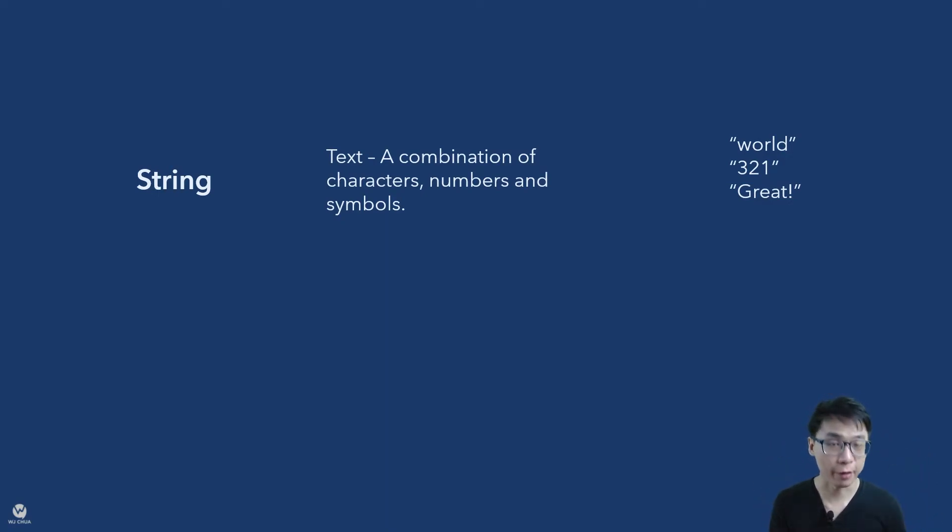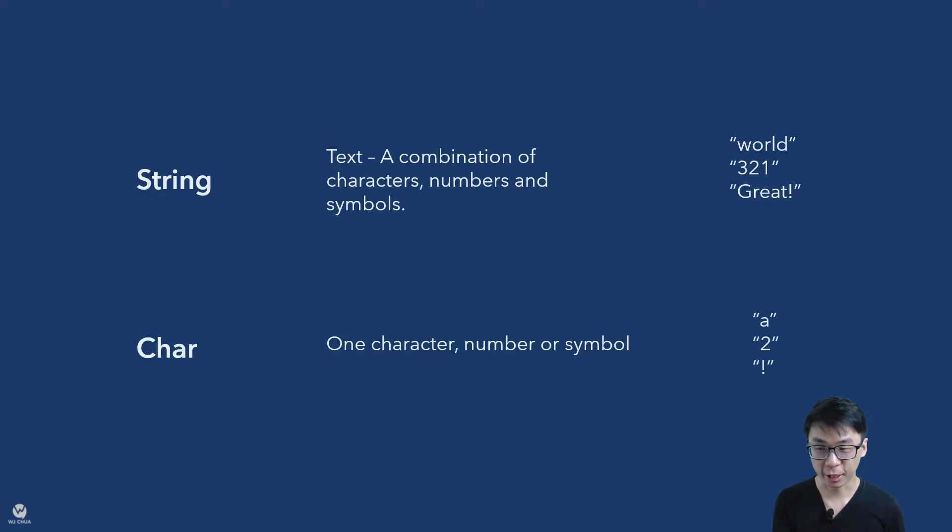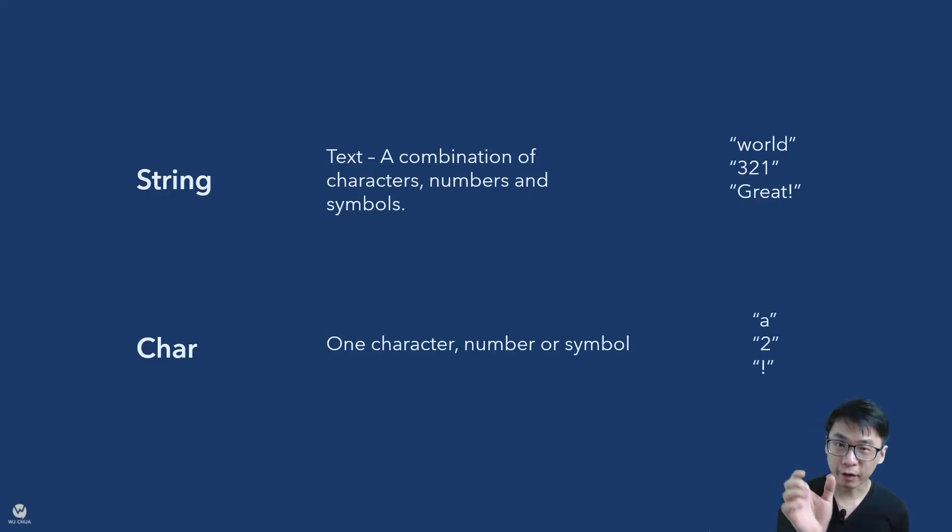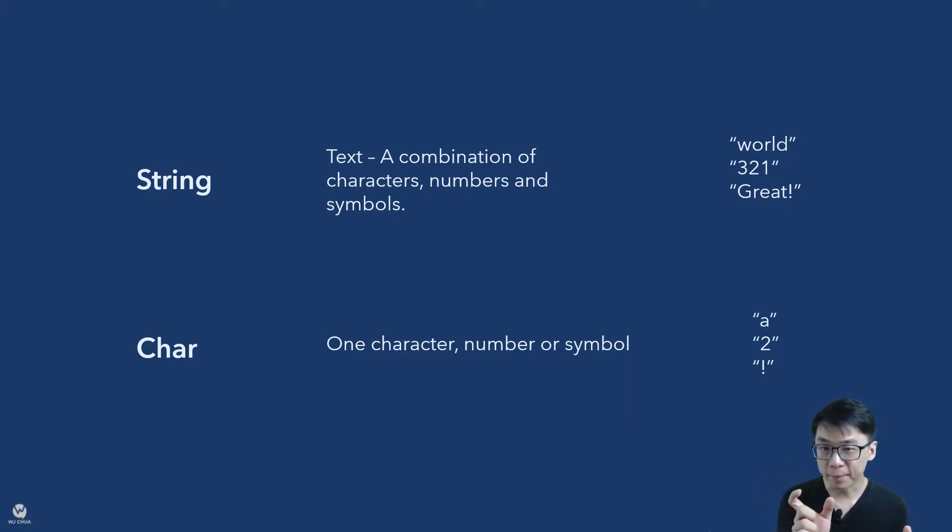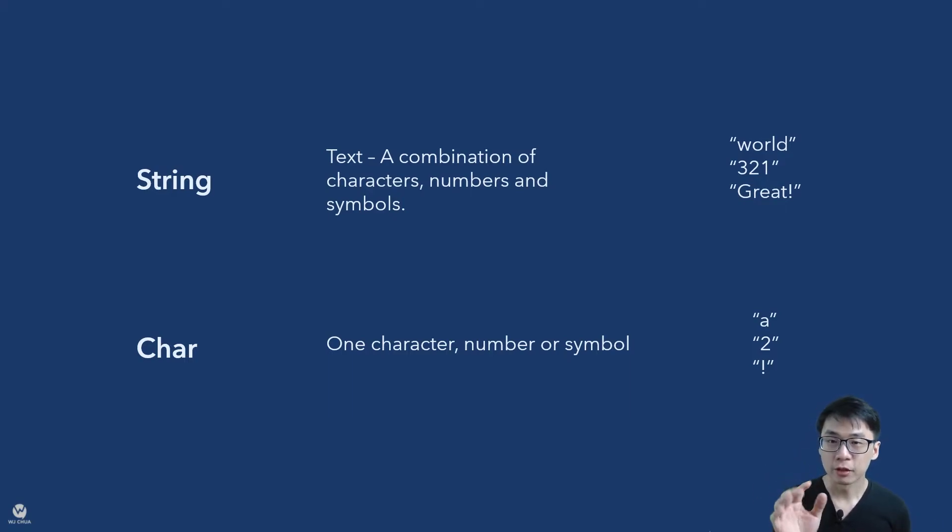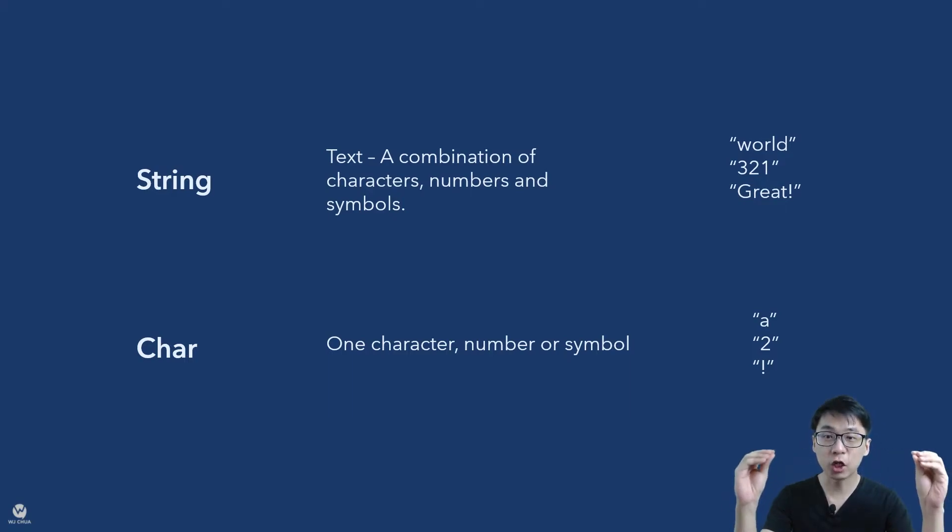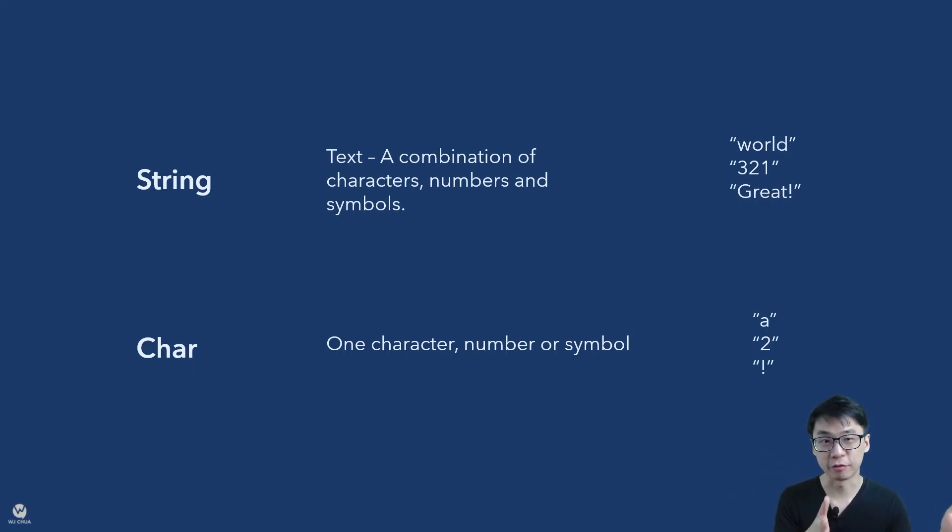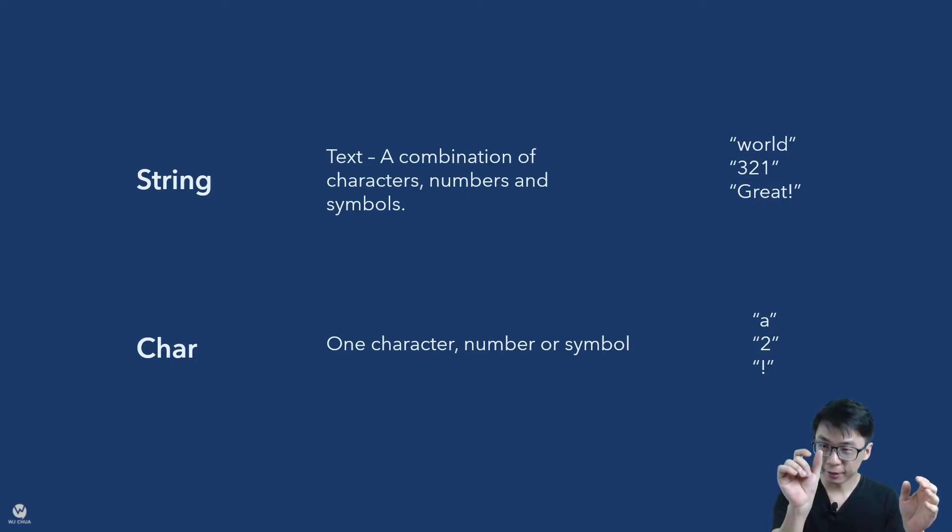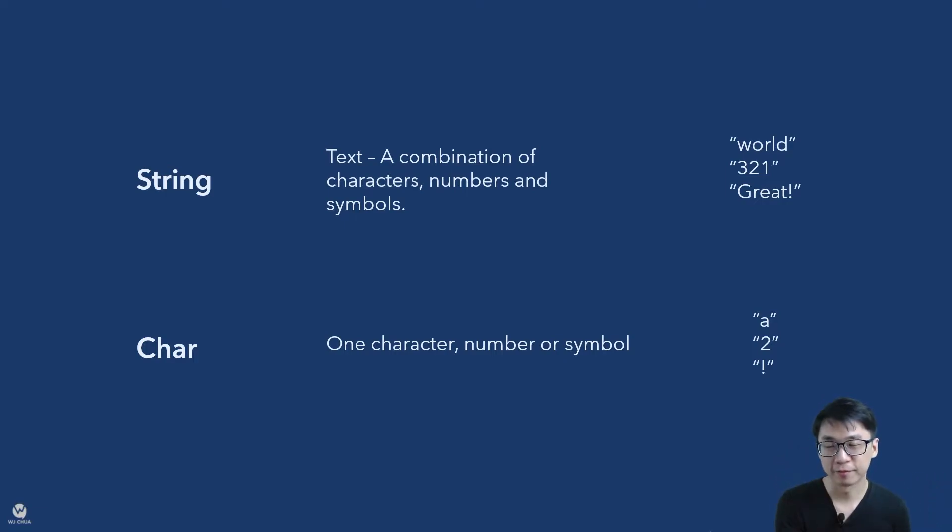Which is the next data type. Character is actually one character, that means one alphabet or symbol or number. So just only one of it. So if you notice, a string is a combination of characters. That means you actually have multiple characters if you want to. And then character is only one of it. So this is the difference between both of them.